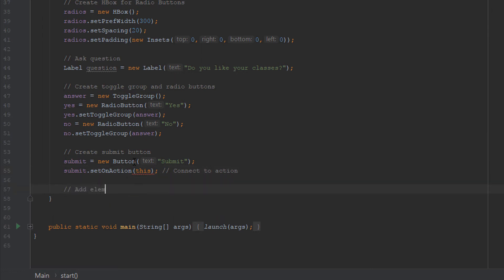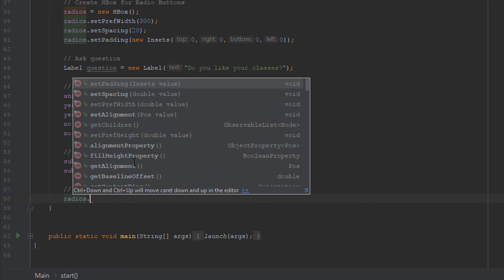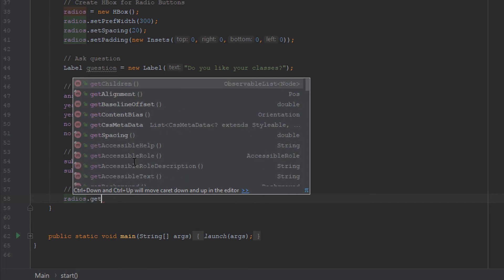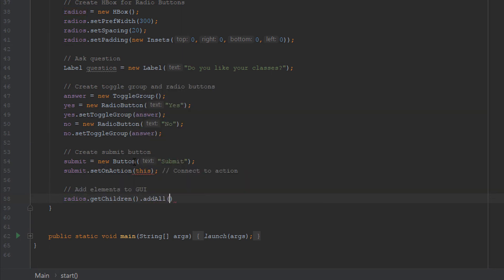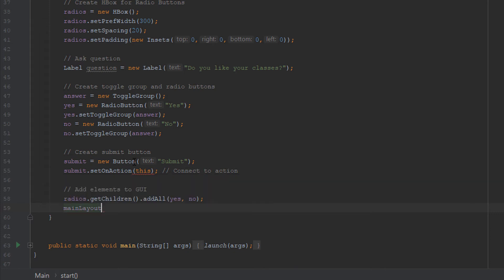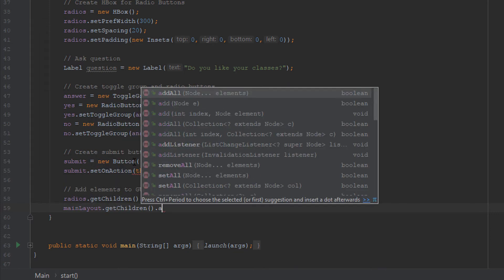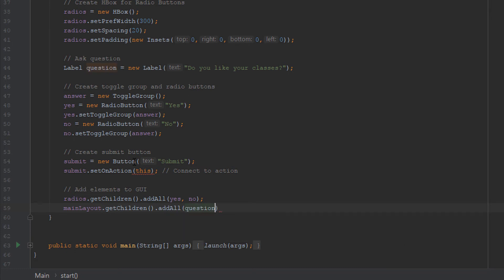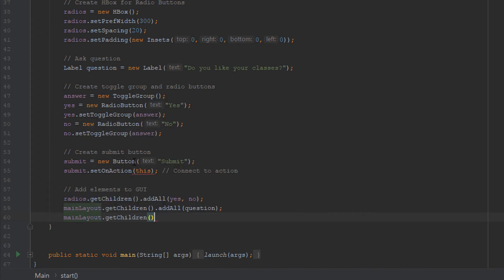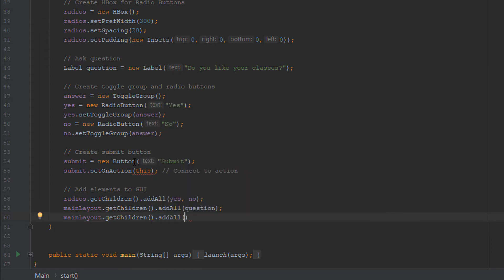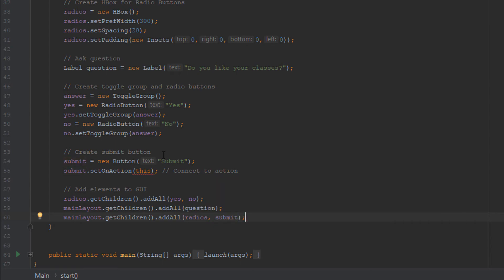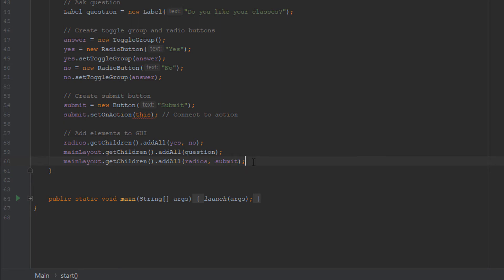Now let's add all the elements to the GUI. You do this by putting your HBox or VBox, get children, add all. This is the yes and no. Then the main layout, which is a VBox, get children, add all. And the order matters. You add these in the order that you want them to appear. So the question is going to be at the top, then the radio's HBox is going to show up, and then at the very bottom, the submit button is going to show up. That's exactly the order that we want our program to have.